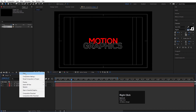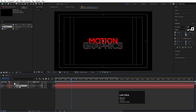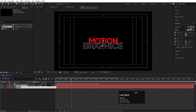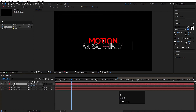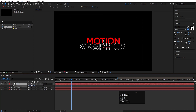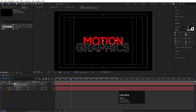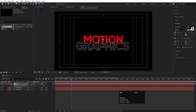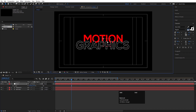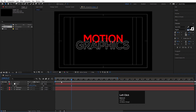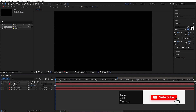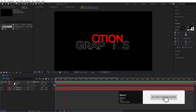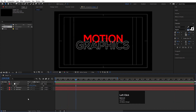Right-click, go to New, and create a Null Object. Select both text layers and make them parented to this null object. Select the null object, press S to scale it, and move it into position like this.